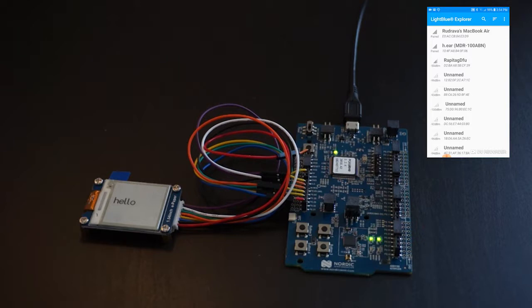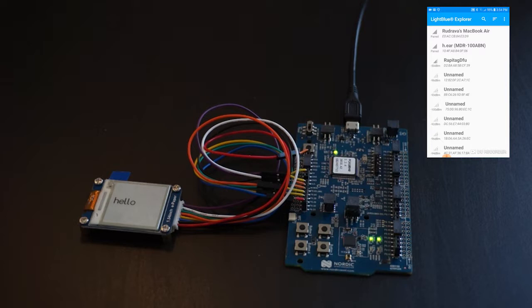You can then connect using the Nordic NRF tools to write a new app to the device.